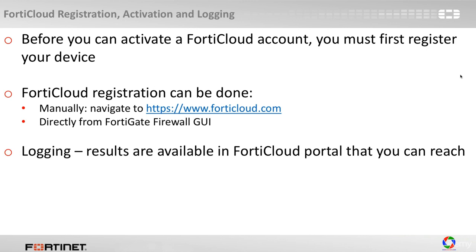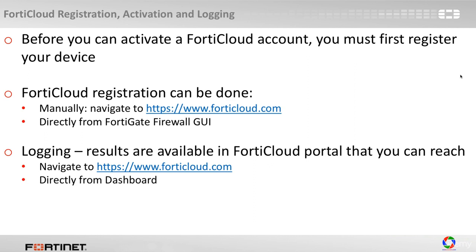We've talked about logging, so logging all the equipment to the FortiCloud, accessing the results are available as well either by navigating to FortiCloud.com or directly from the dashboard.